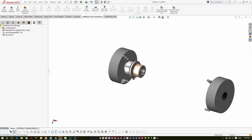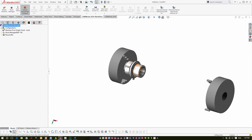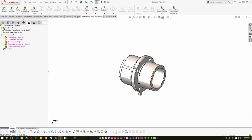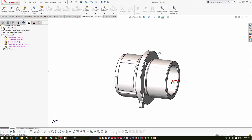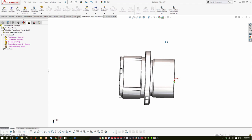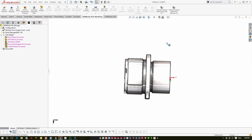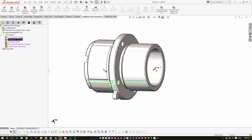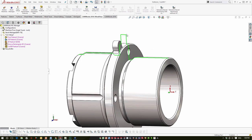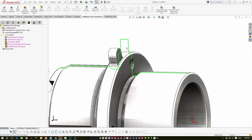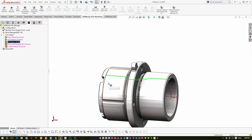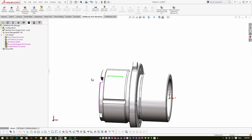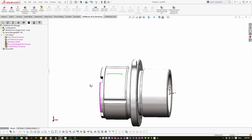Now we're going to start programming. I'll use automatic feature recognition and talk about the results. It found one setup — the Z direction means the tool is coming from the right and moving to the left. It found the face of the model, the OD feature (including the revolve section accounting for that tab), the ID feature, a groove inside the ID, and a cutoff.